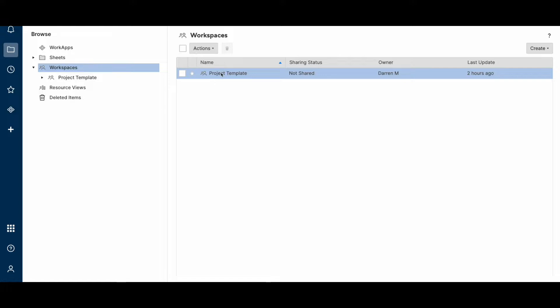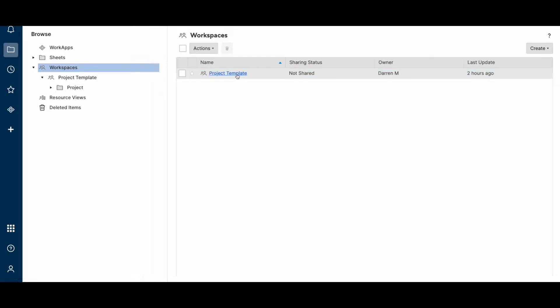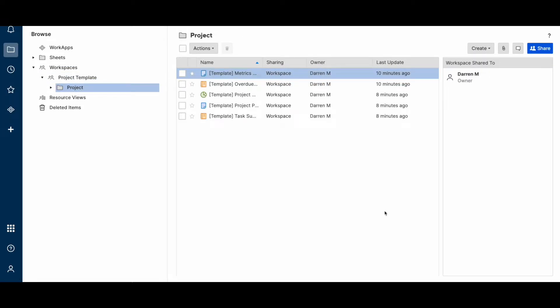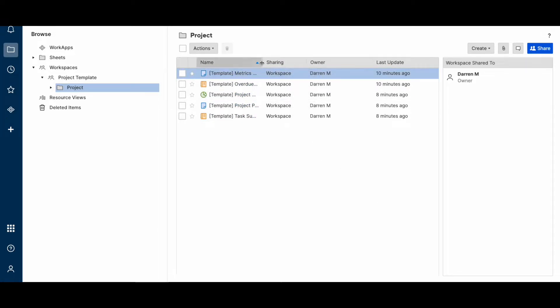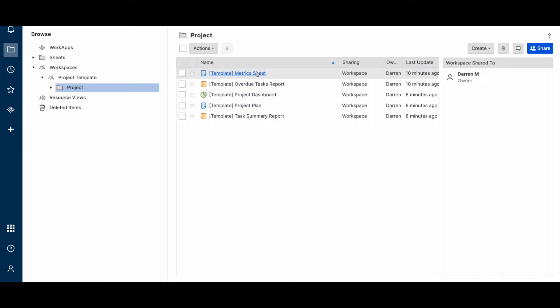I've created a project template workspace and underneath it I have a folder. Depending on your use case, you may not want the folder or the workspace, but I wanted to show both of these options for demonstration purposes. In this folder, I have some Smartsheet elements: a project plan, a couple of reports, a metric sheet, and a dashboard.